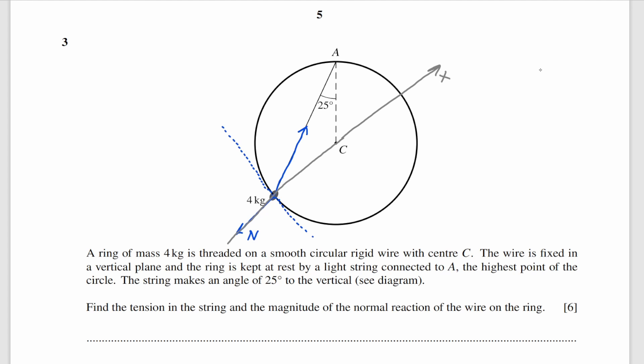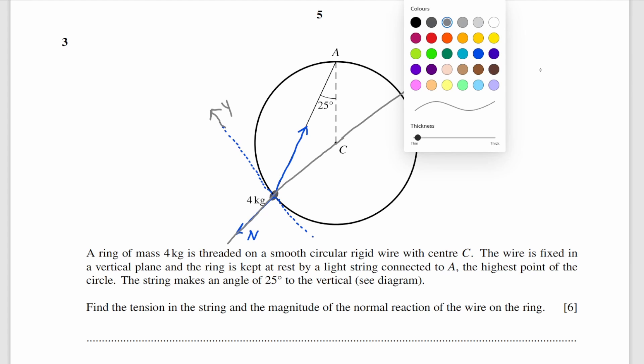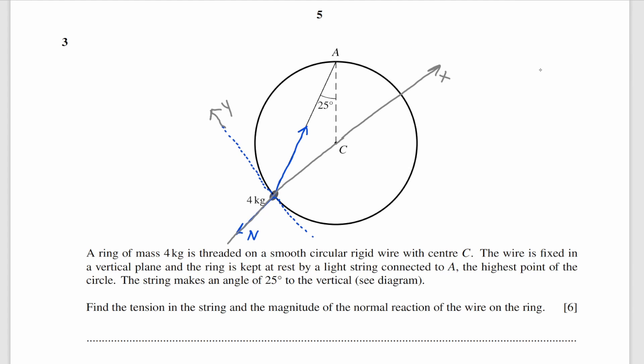That is my x-axis and that's the y-axis. We also have the weight of the ring, acting vertically down, and the weight is 40. To split all forces into x and y axis, we'll also have to find the angle between the y-axis and the weight of the ring.